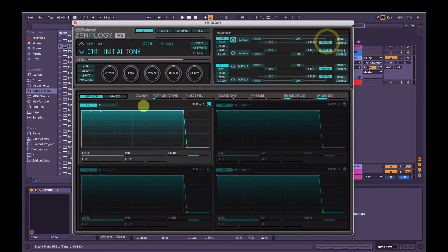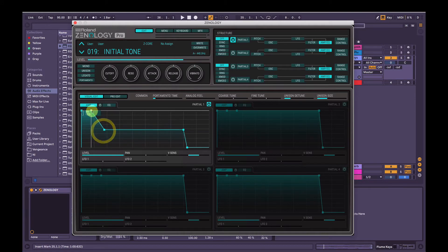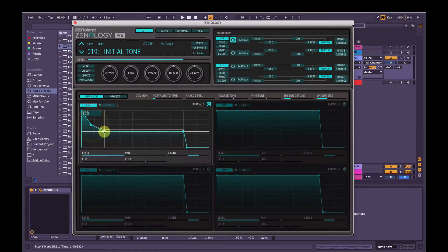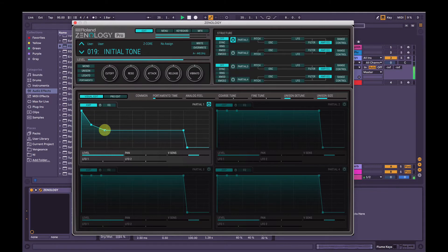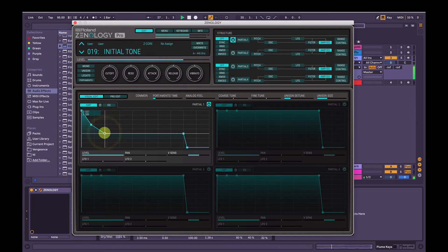Straight up, we'll go to the amp envelope here. We want it to sort of start a little bit stronger and then fade away, so we'll bring the sustain down and then change the decay here, and we'll just have a listen and see how it sounds.